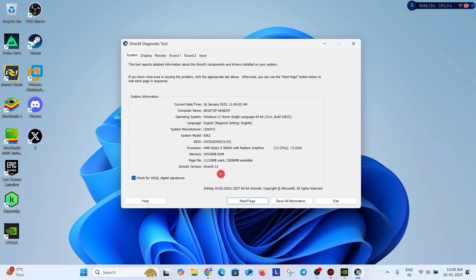It means my system has the updated version of DirectX which is DirectX 12. So if your system is already showing DirectX 12, it means you have the updated version like me. But if your system is showing DirectX 11 or something else, you should update your DirectX version.